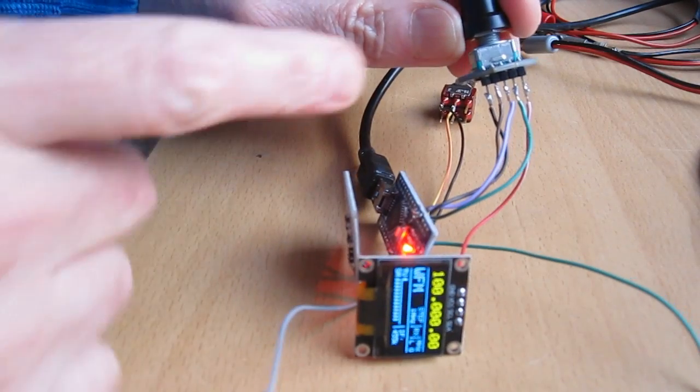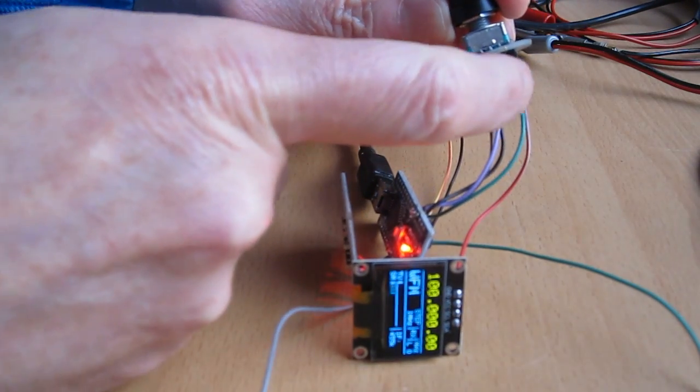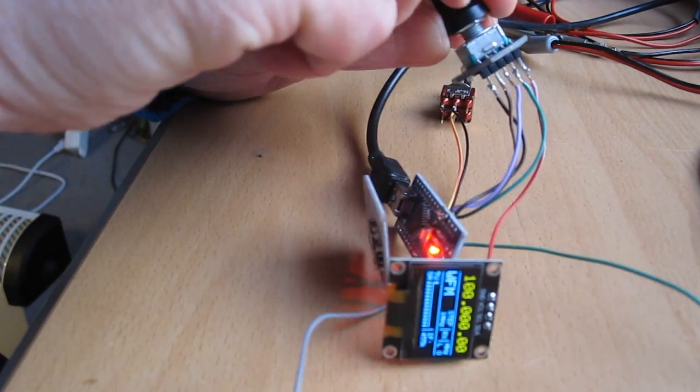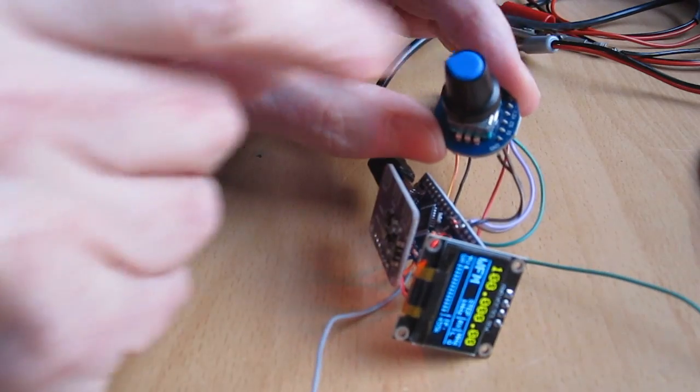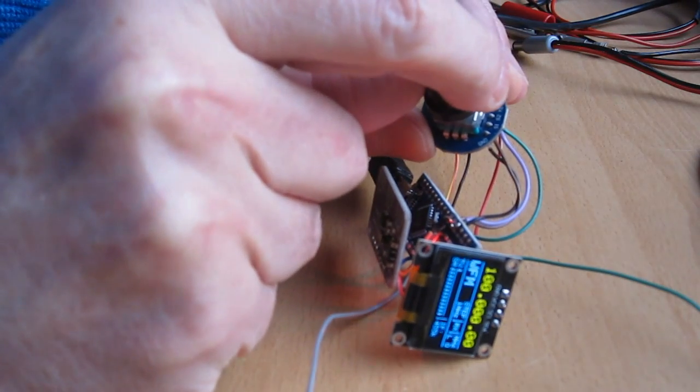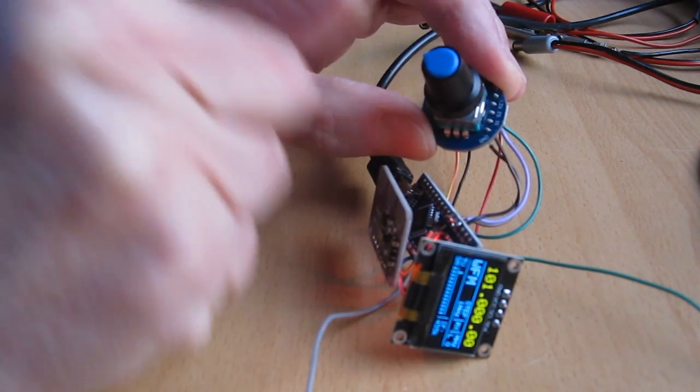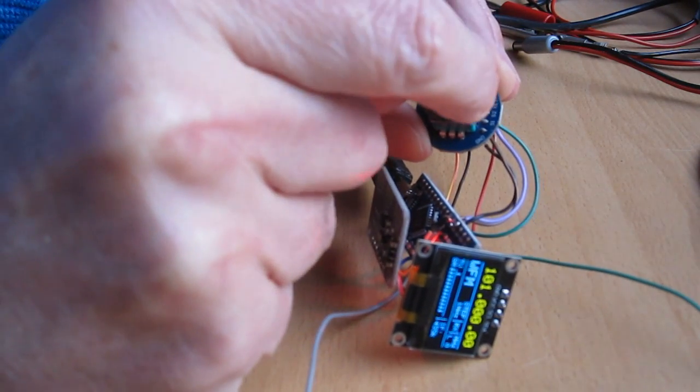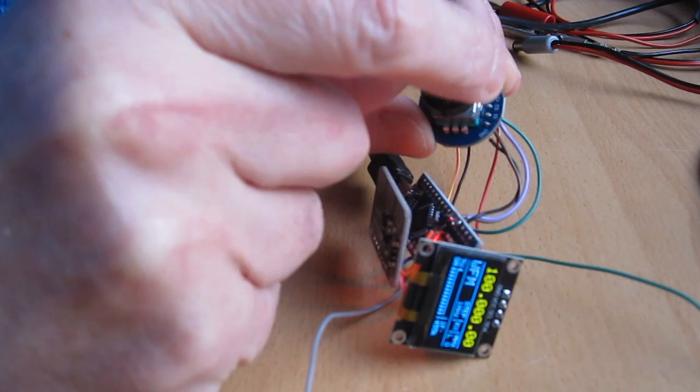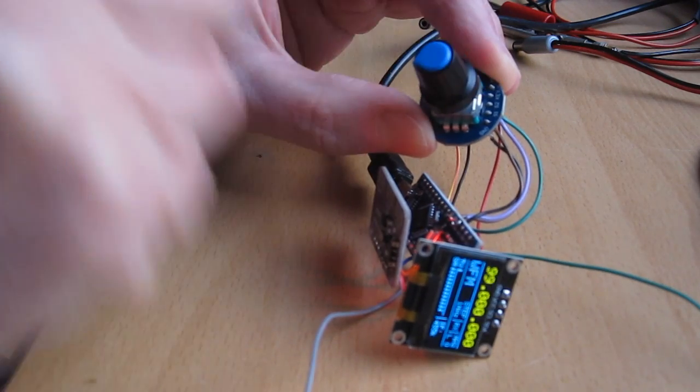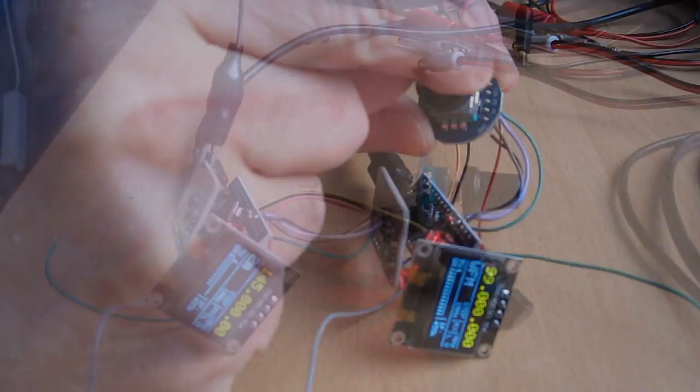Now I have changed the two wires on the rotary encoder and you can see that the direction is now okay. 101, and counterclockwise 99.